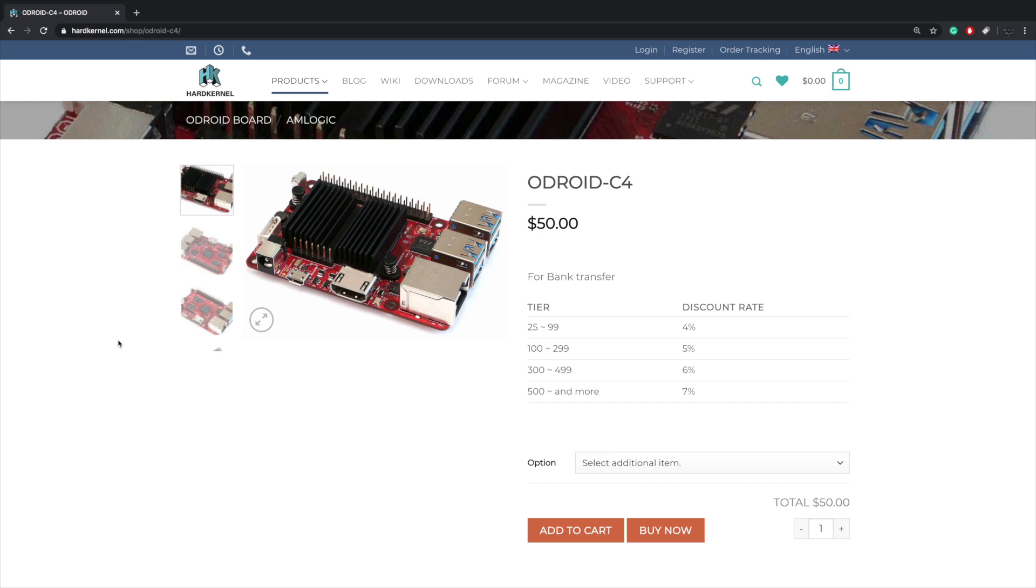I'll also make a couple other follow-up videos, but I did want to do kind of an announcement video because 2020 has been lacking in the new single board computer department. But today Odroid just announced their Odroid C4 and you can actually buy this right now. It's $50.